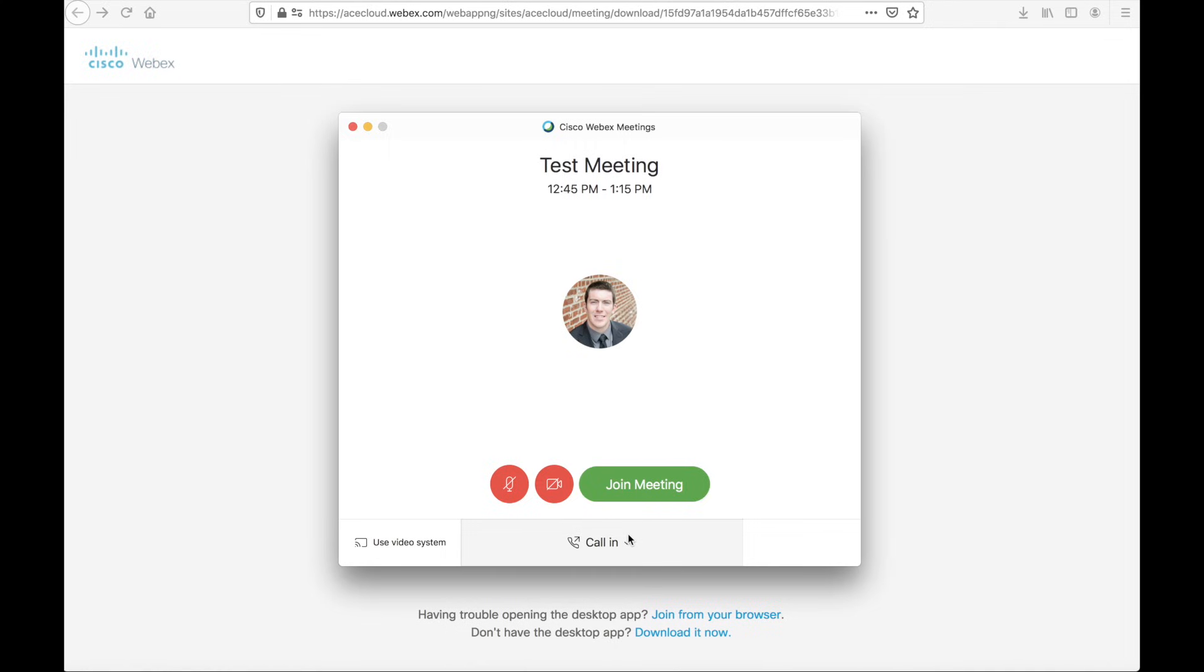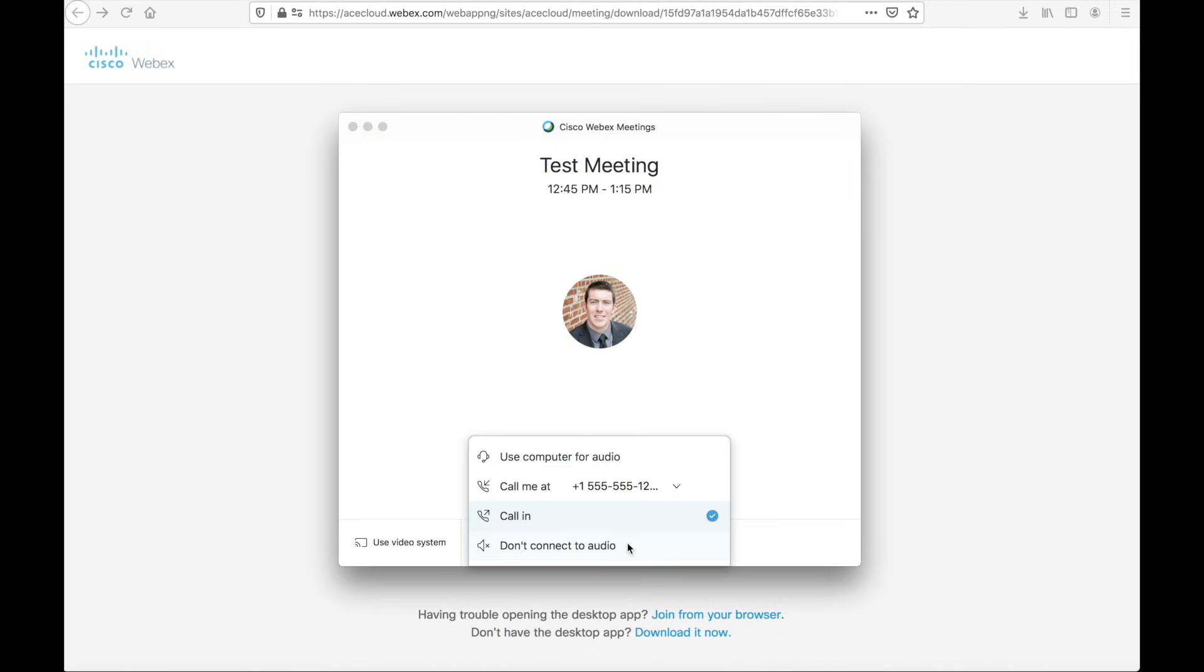If you don't press the audio participant ID, you'll show up in the roster as a call-in user. This isn't a big deal, but it can be a little bit more confusing for the host to know exactly who is who inside of the meeting, particularly if someone needs muted or unmuted.